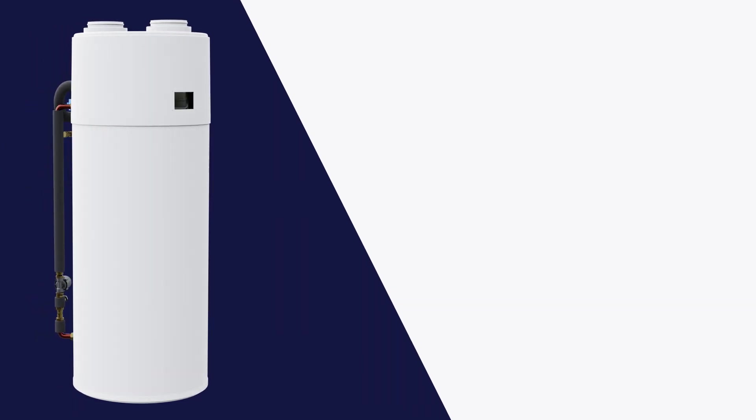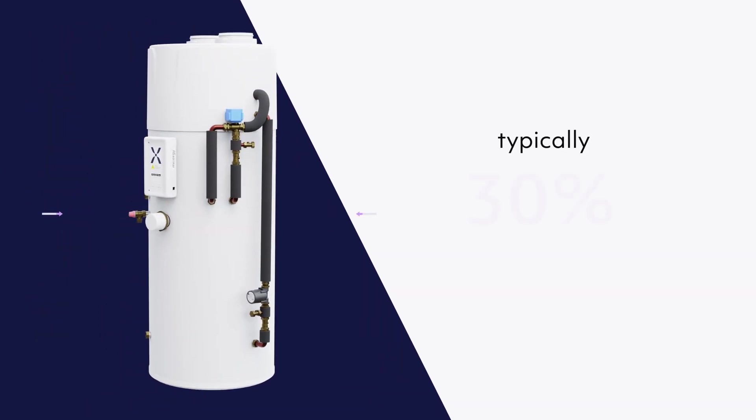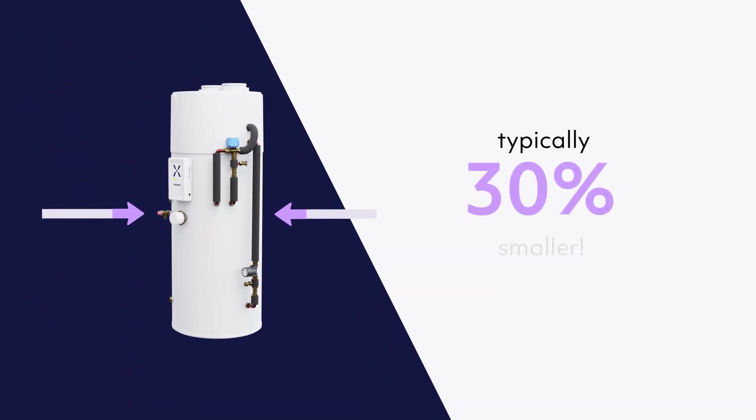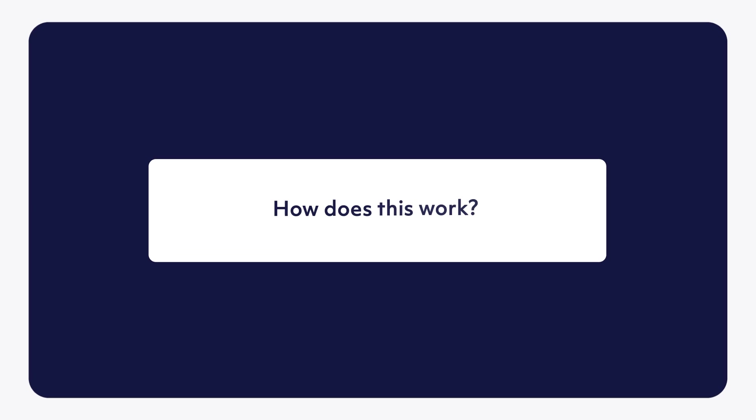By only heating what you need quickly, IHP cylinders can typically be 30% smaller. How does this work?